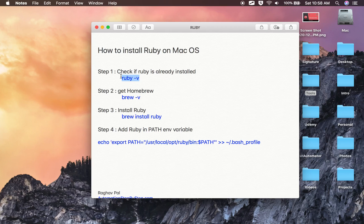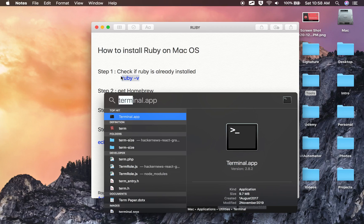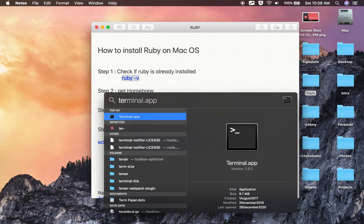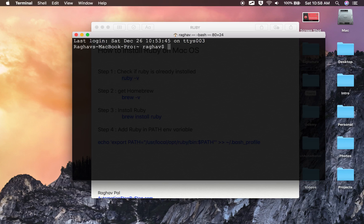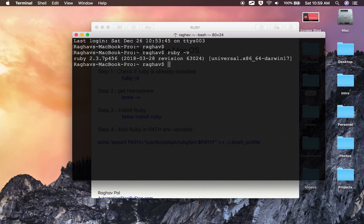I am pressing Command + Spacebar on my keyboard to bring up Spotlight. If I type 'terminal' I will get the Terminal app — hit Enter to open it. Here I will type `ruby -v`. In most cases you will find some version of Ruby already installed on your Mac.